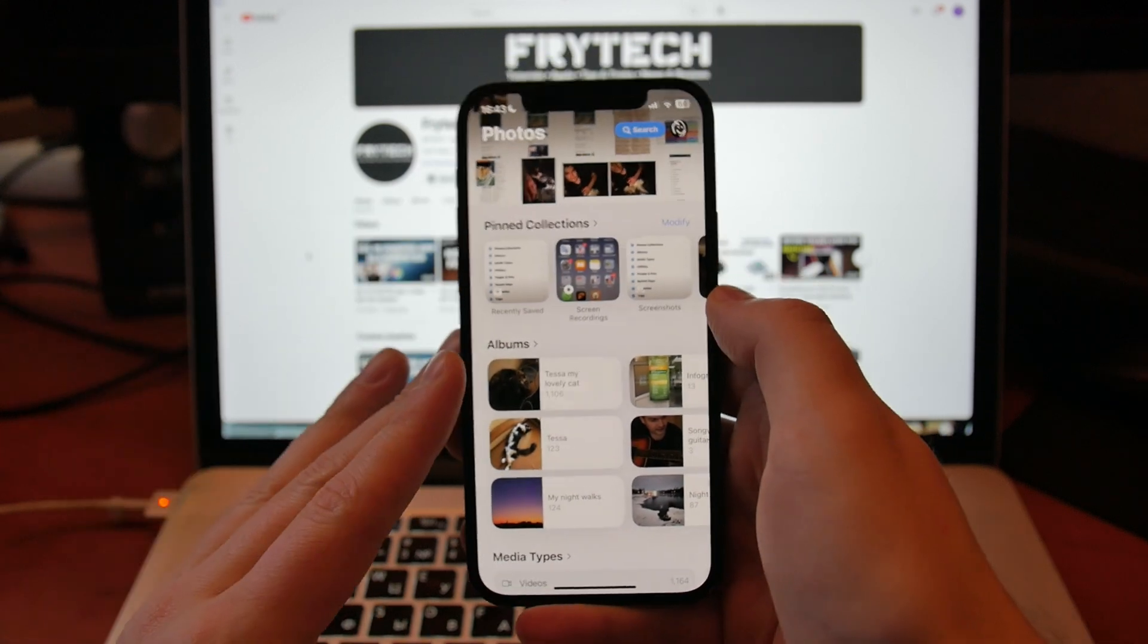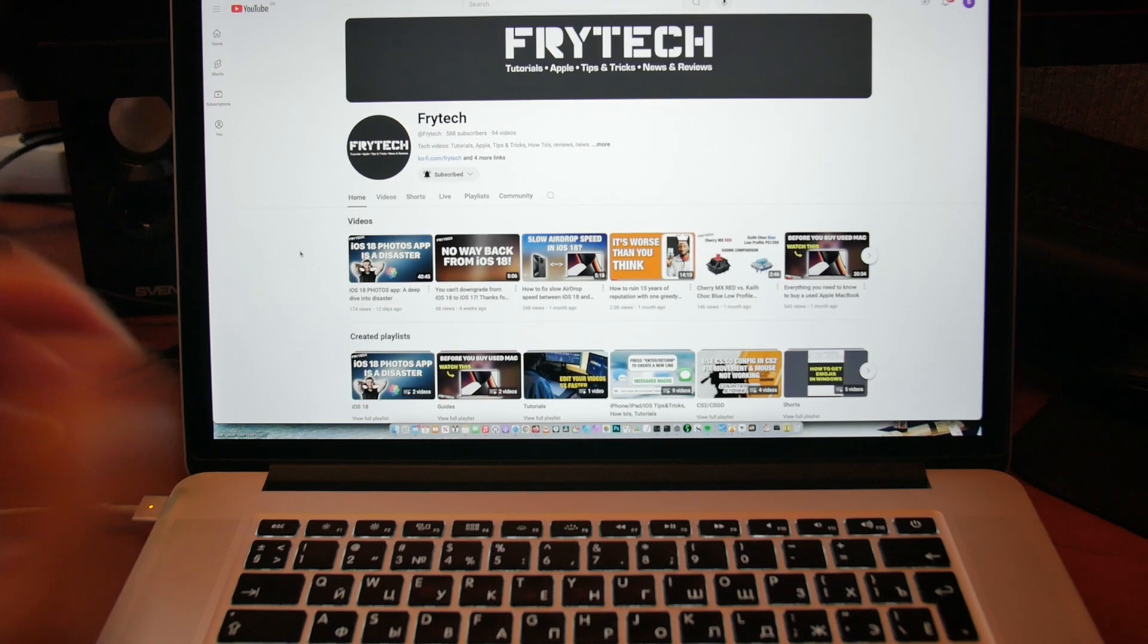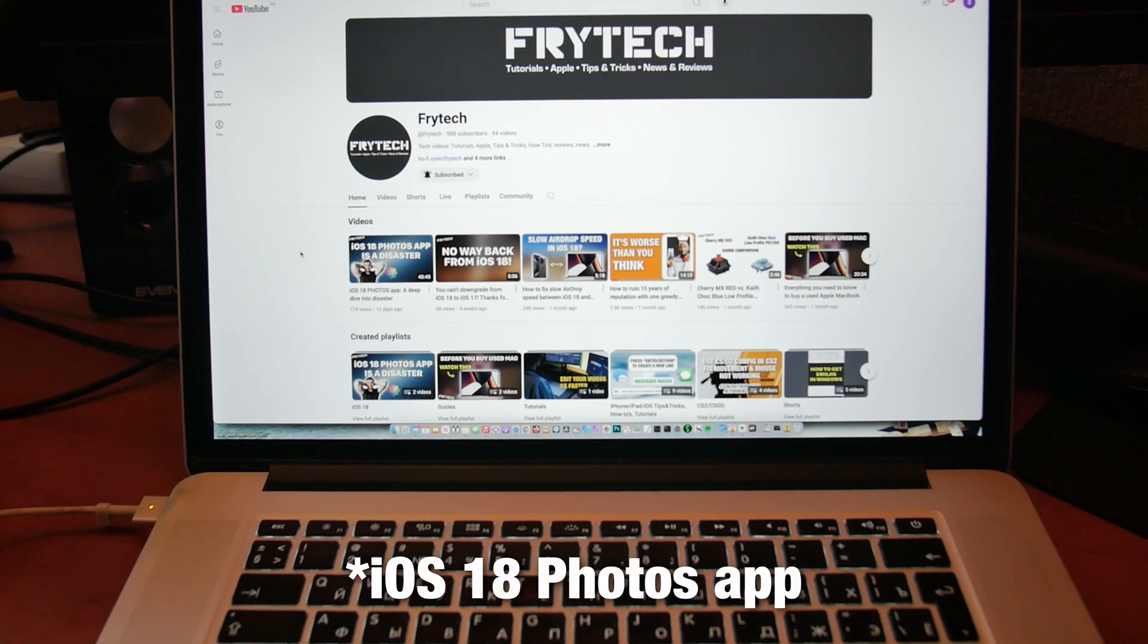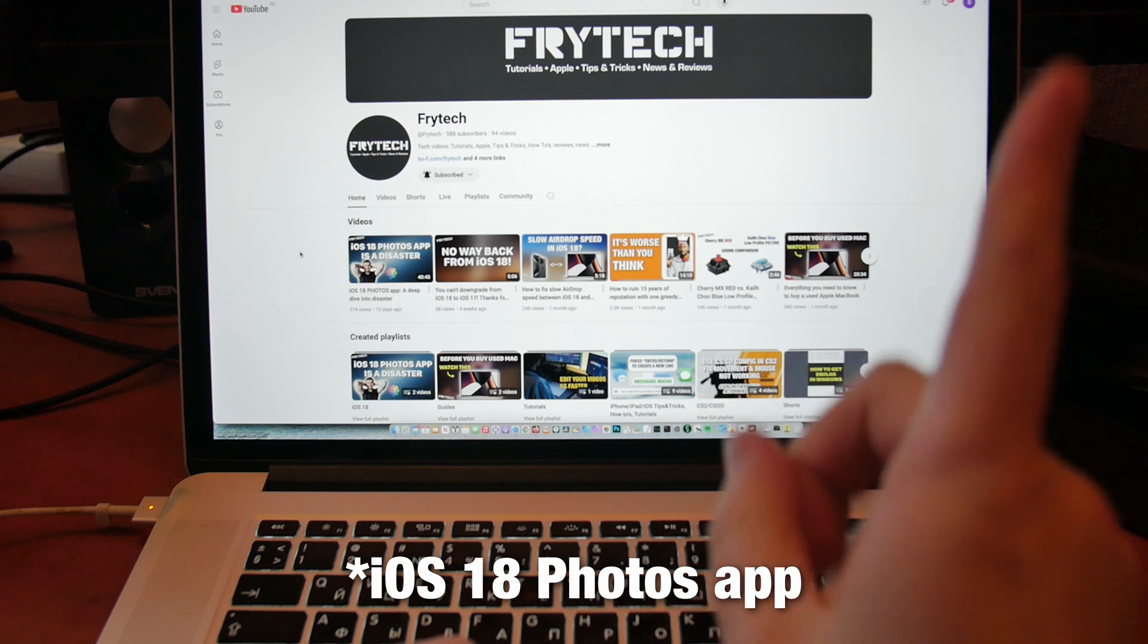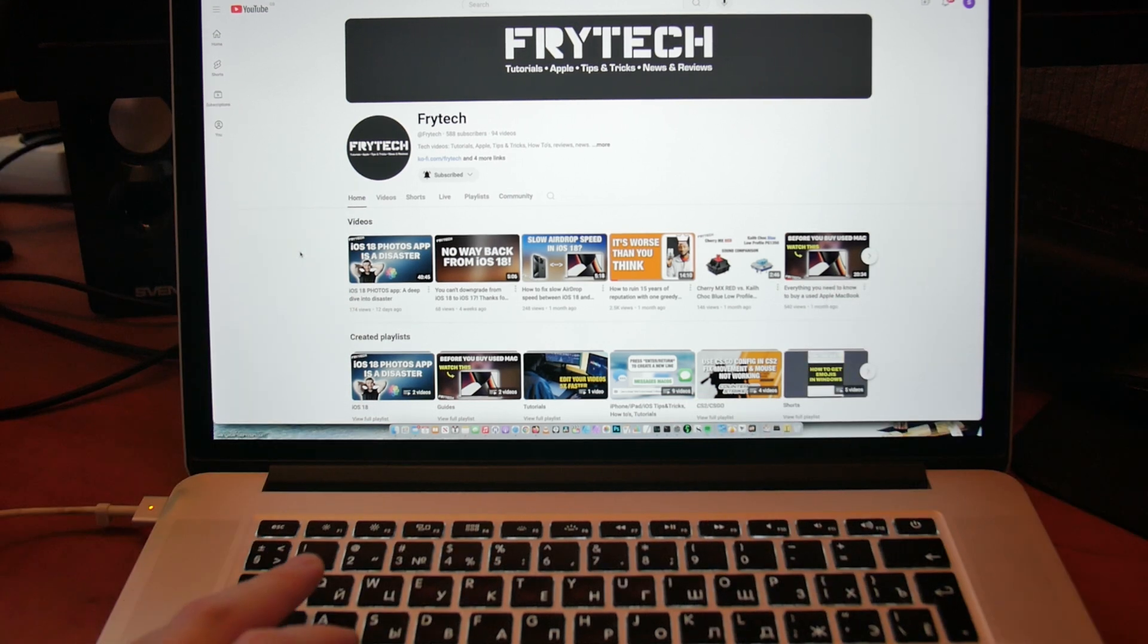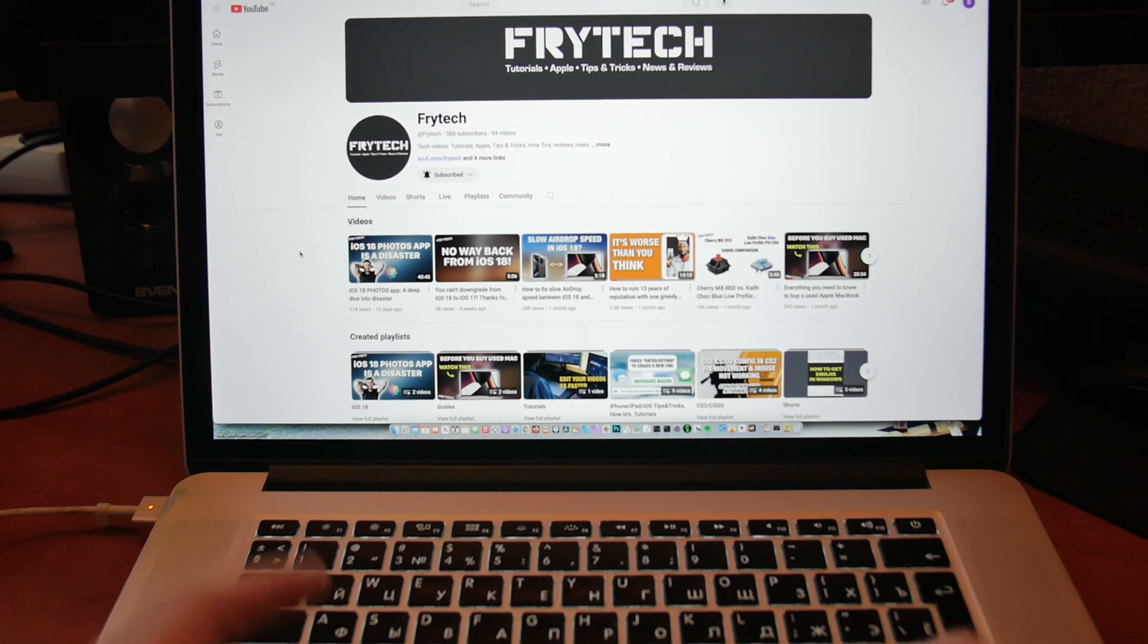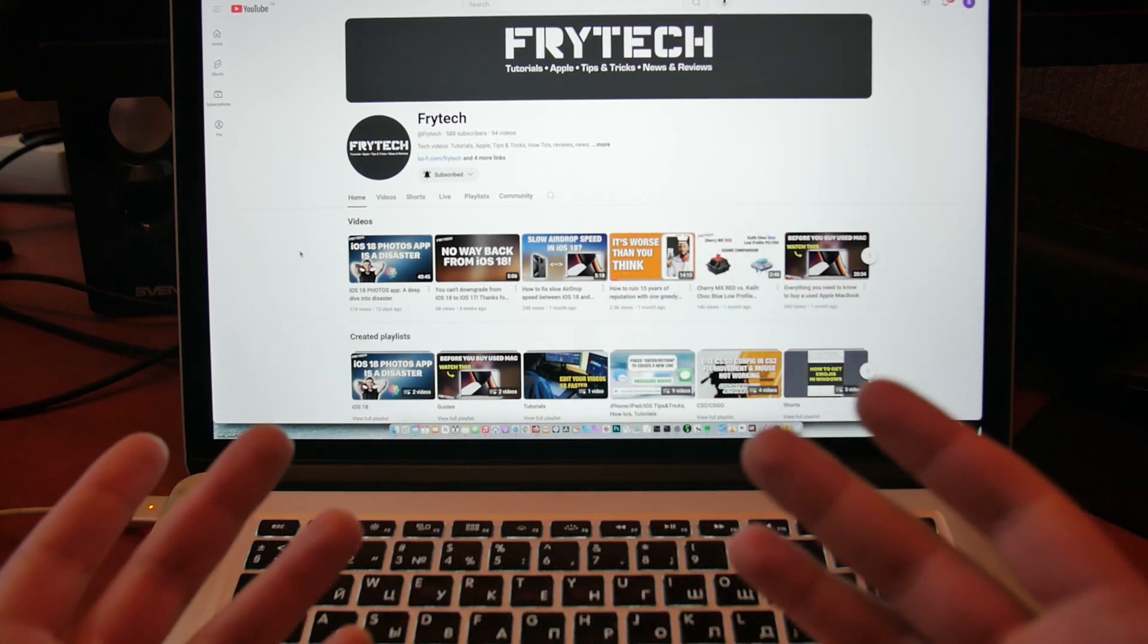Once again, I recommend you to check out this particular video, 'iOS Photos App Is a Disaster.' I'll put the video on the screen, I'll put it in the description. Please check it out. And I hope this video helps at least if you want to get your recent photos, that kind of stuff, not like Recent Days and all that garbage.